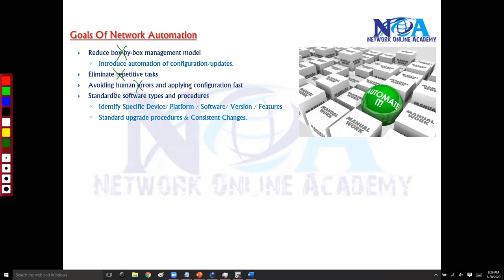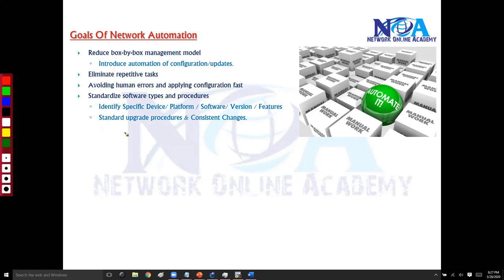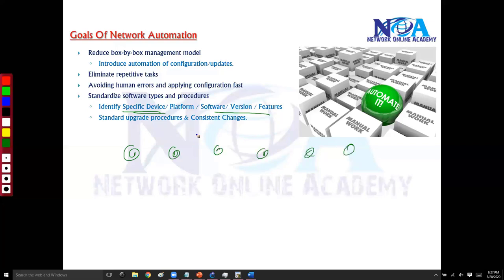Standardized procedures remove variations in how things are done across different network operating systems. Even when running different operating systems, automation removes most of those variations. Additionally, you can identify specific device models, platforms, and software versions — for example, identifying a specific router model from hundreds of devices.